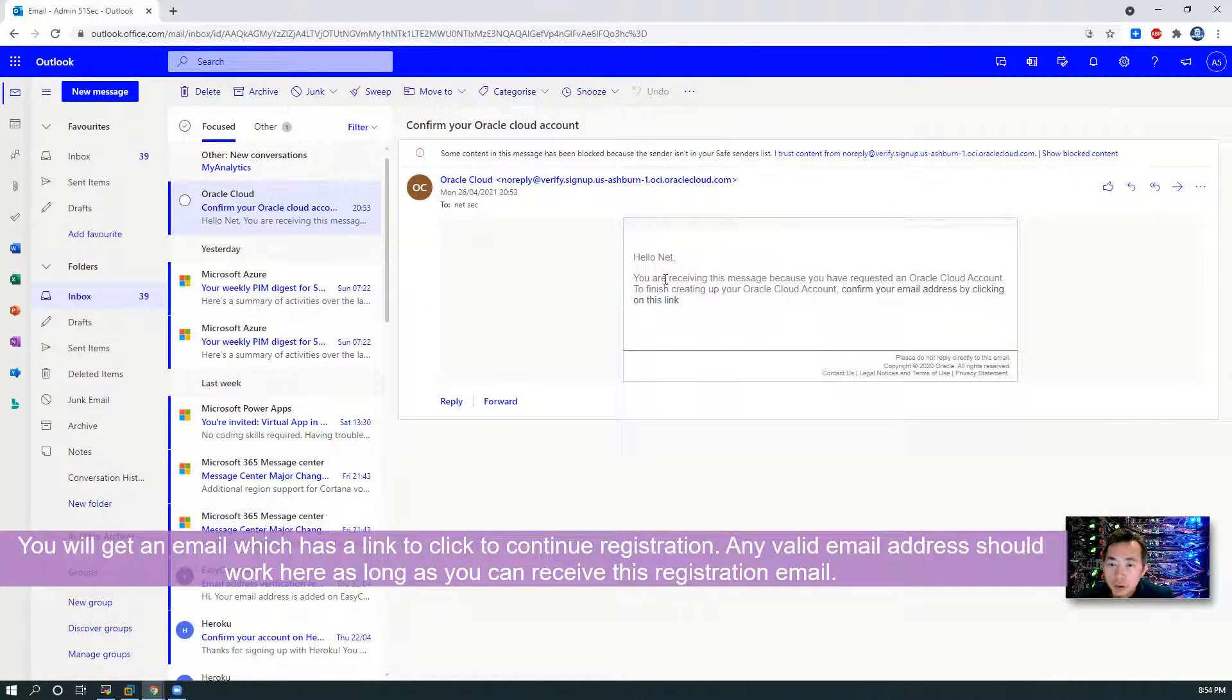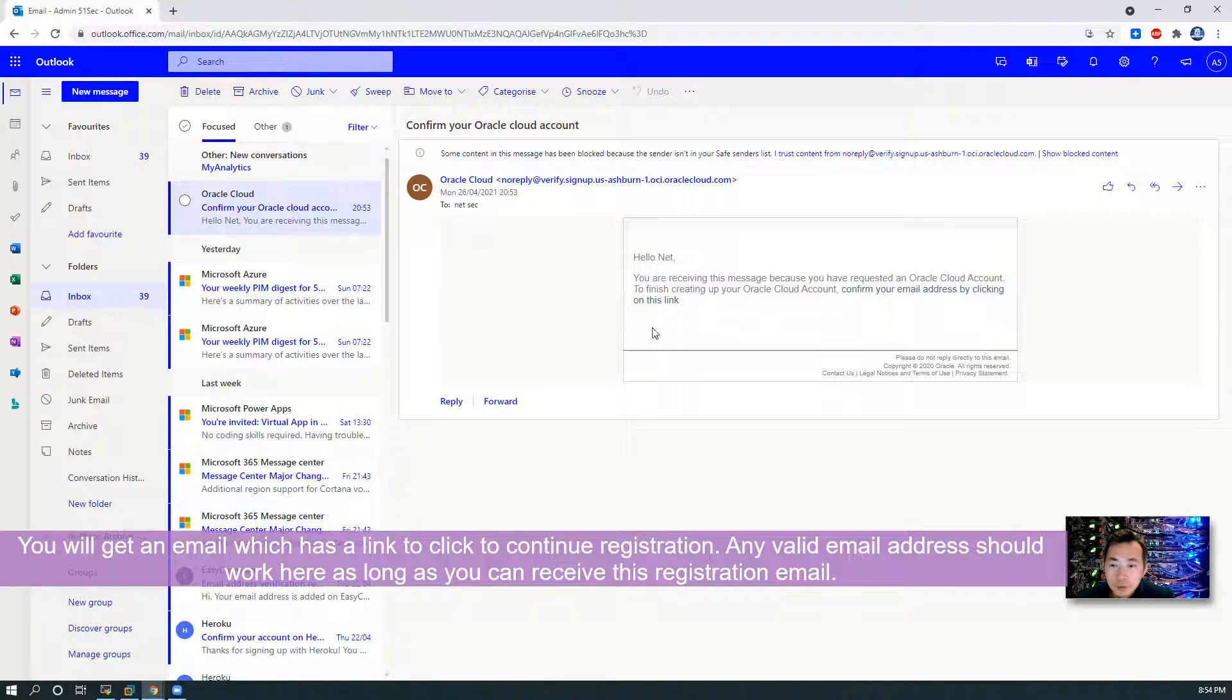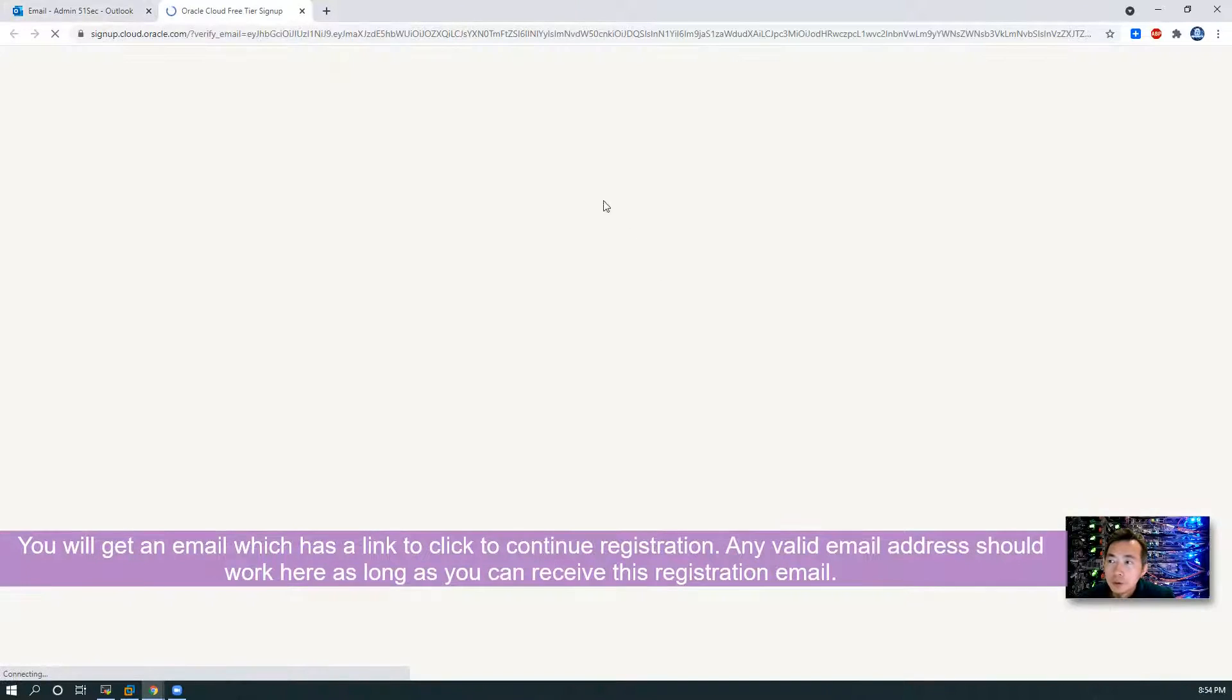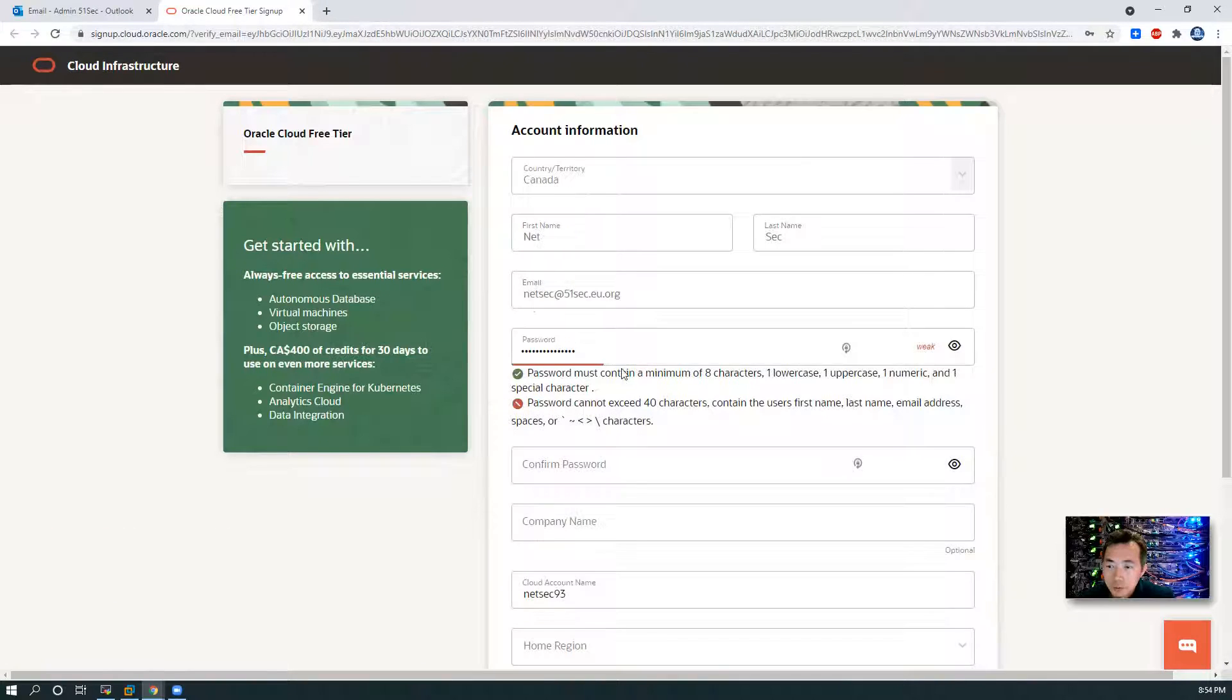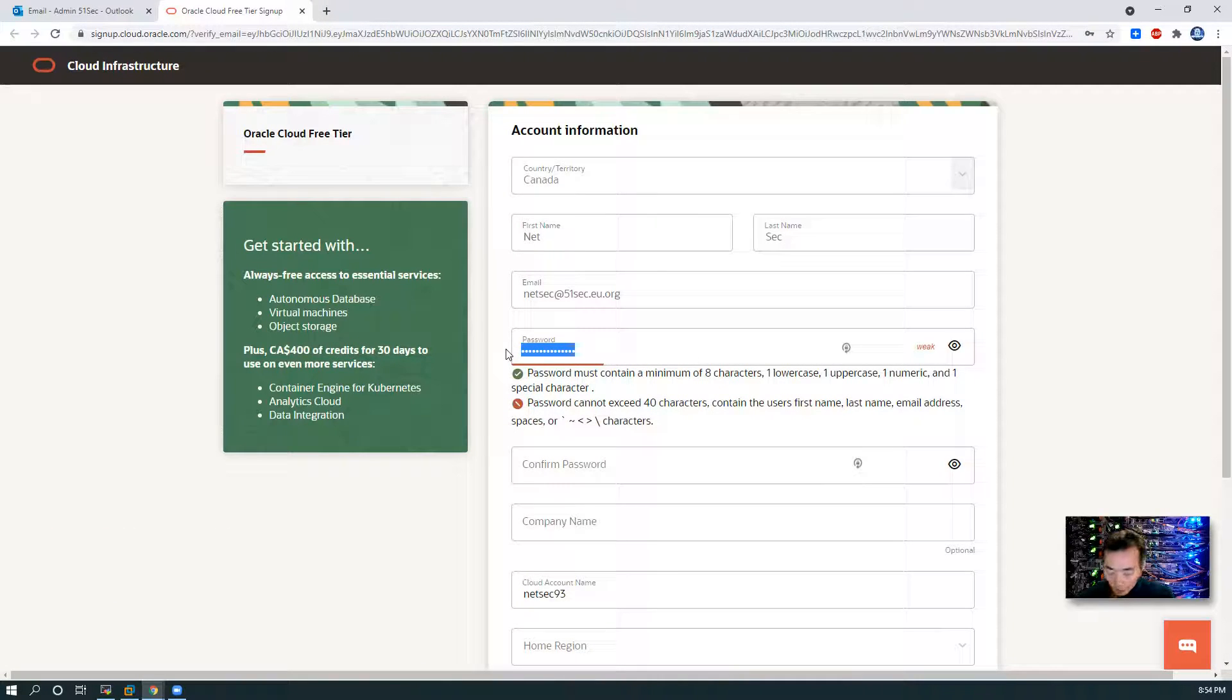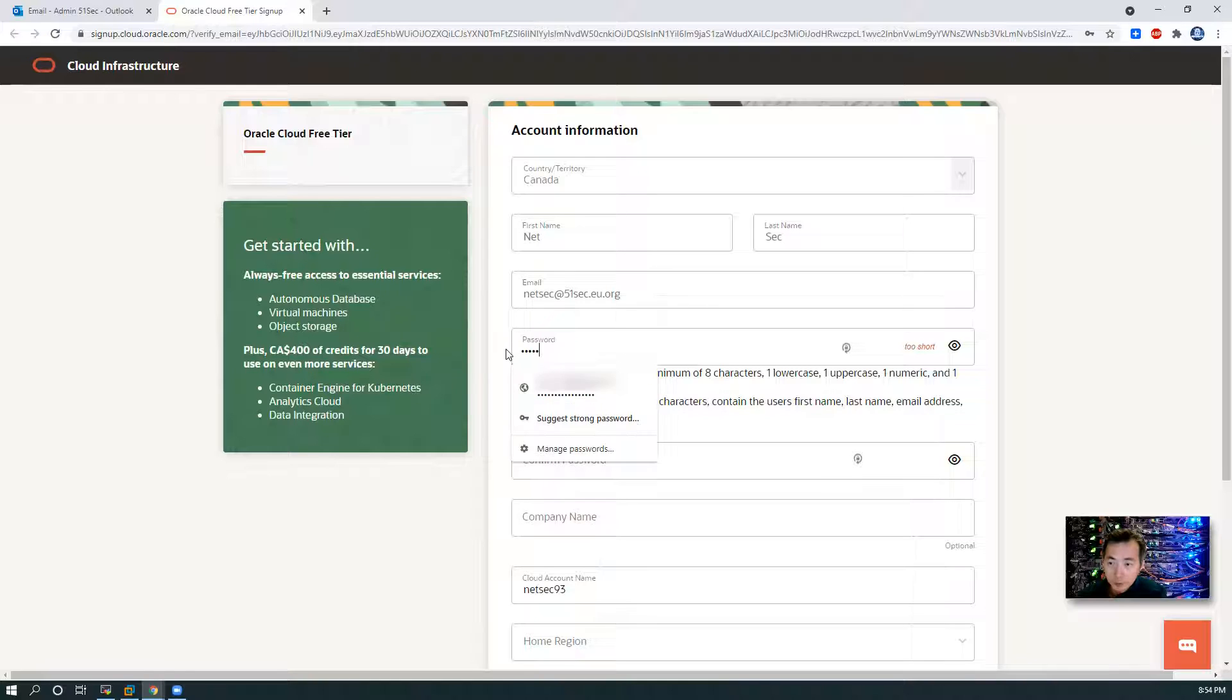Here's the email we got. Click on this link. We're going to need to enter our password. Just make it strong.